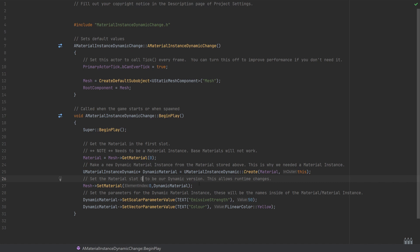So these are all the steps that you need to do to first of all get the material template that you want to create the dynamic material of, pass that dynamic material back to your static mesh, and then the final steps are just changing the parameters within that dynamic material that you want to be altered at runtime.